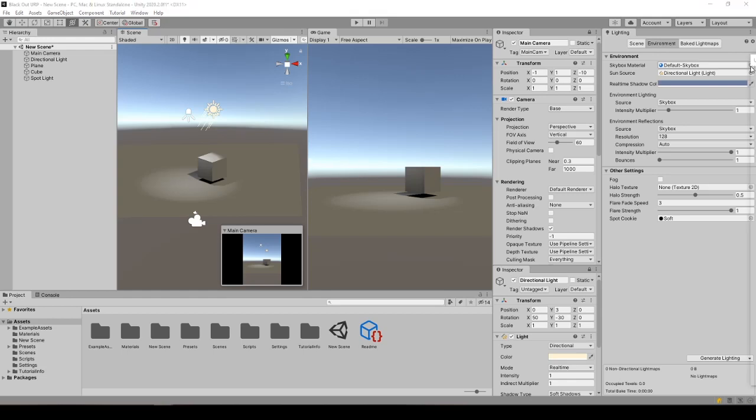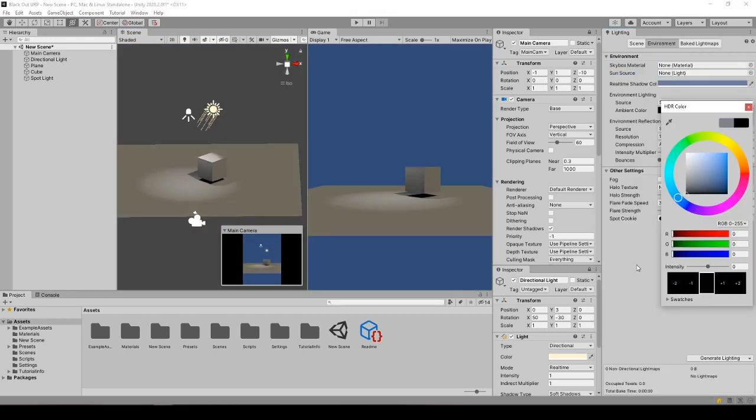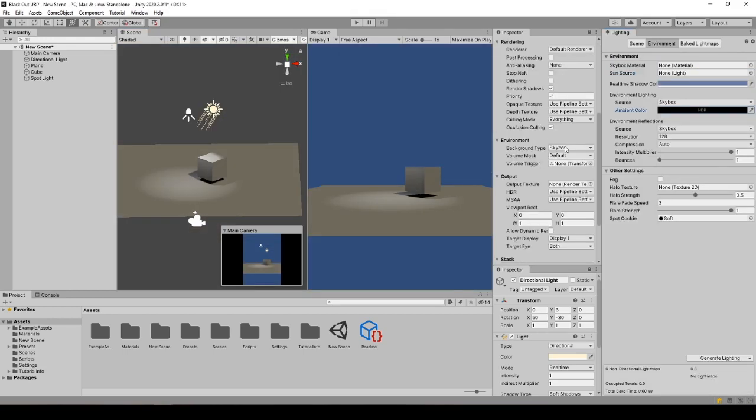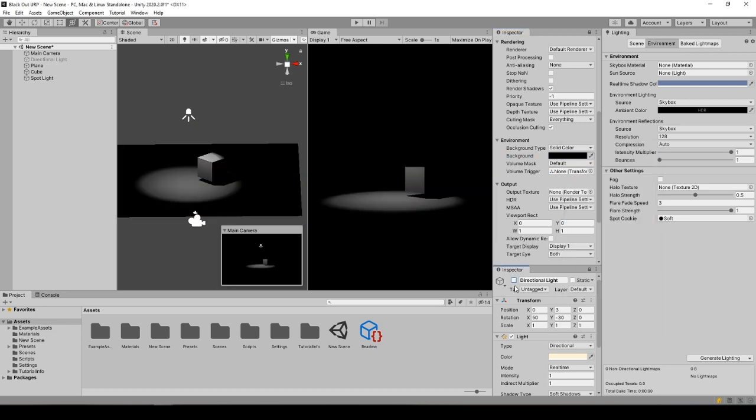Hello and welcome to this tutorial on blacking out the game scene in projects created with 3D and URP templates in Unity 2020.2.0.